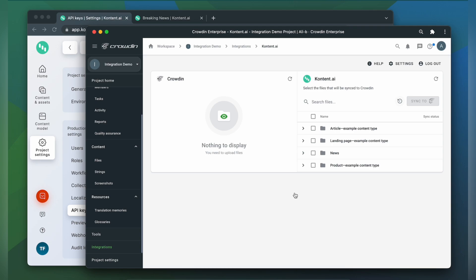Now we're on the integration screen. On the right are all my Contentful models and content and on the left are only ones that I have already requested translation for.